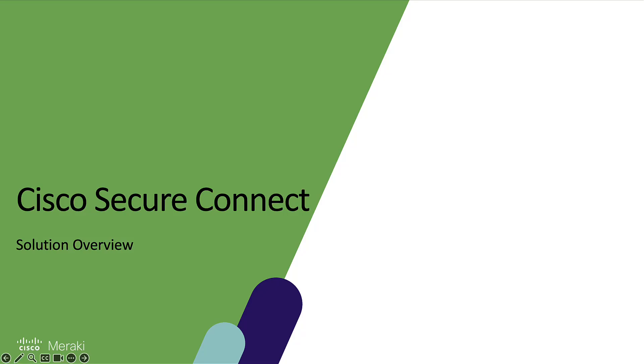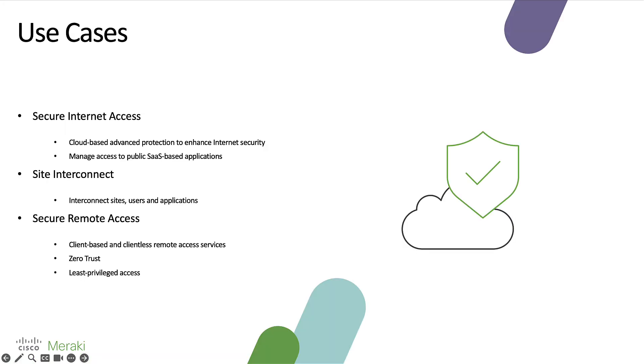Hello and welcome. My name is Sahan Chalabi and I'm a solutions engineer for Cisco SecureConnect. In this video we're going to be doing a very brief overview of the solution.